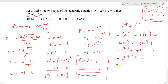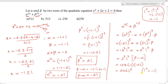Substituting: 2⁷ = 128, so we have 128 · (-i) · (-2i) = 128 · 2 · i² = 256 · (-1) = -256. So the required answer is -256.